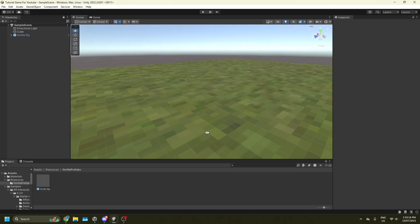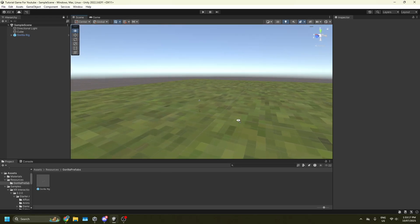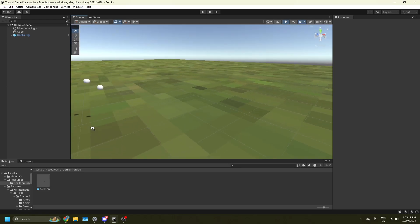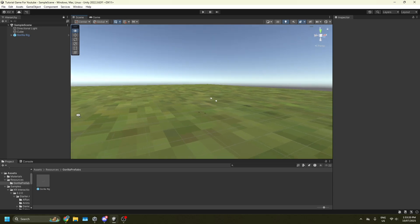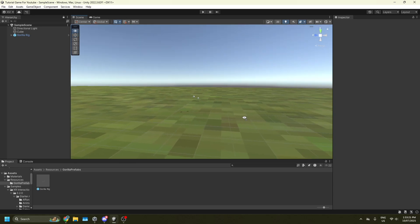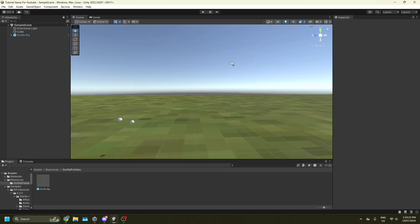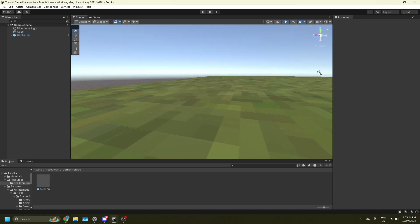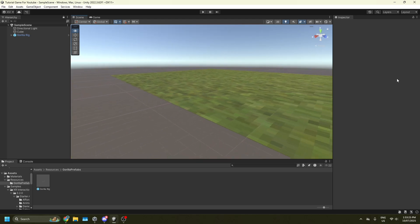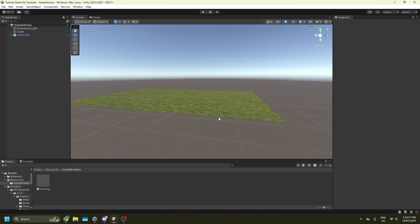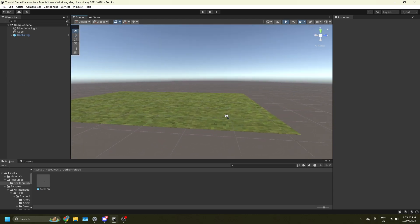Welcome back to another tutorial. This is part two on how to make a Gorilla Tag fan game, and in this tutorial I will be teaching you how to add Photon, which is basically just multiplayer, and your player model.